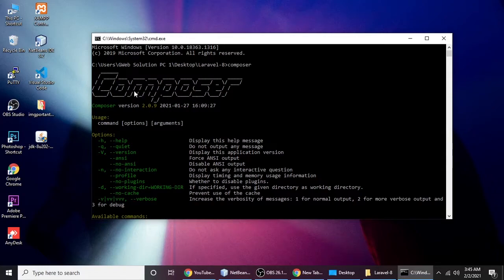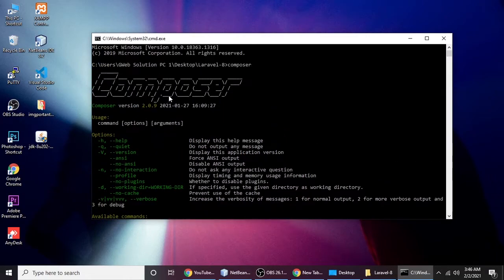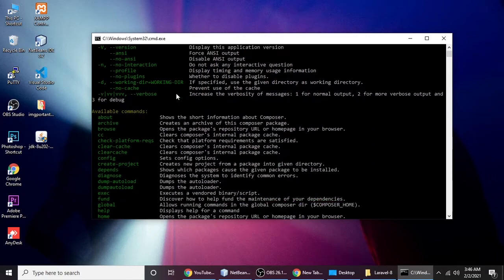My PC has Composer installed. If you don't know how to install Composer, you can check out my previous videos where I taught you how to install Composer.